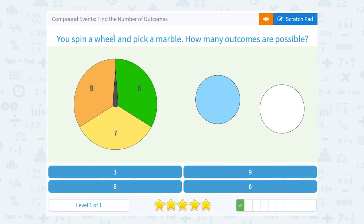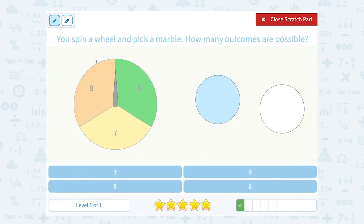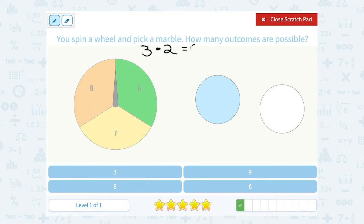You spin a wheel and pick a marble. How many outcomes are possible? For our first event, there are three different spaces we can land on on the spinner, so that event has three outcomes. And then when we pick a marble, there are two different marbles we can pick. So when we multiply that together, three times two, we get a total of six possible outcomes.